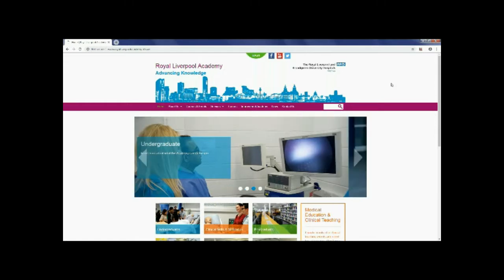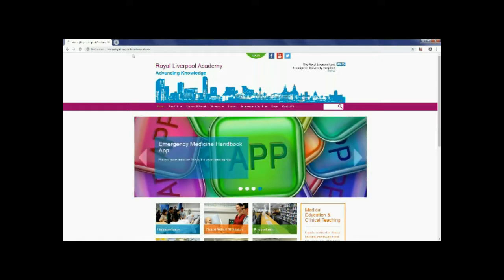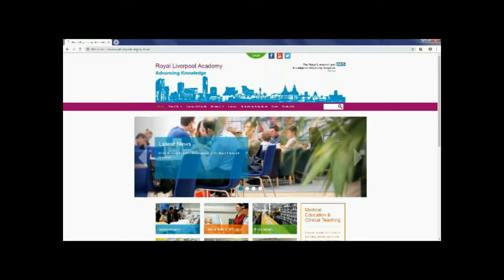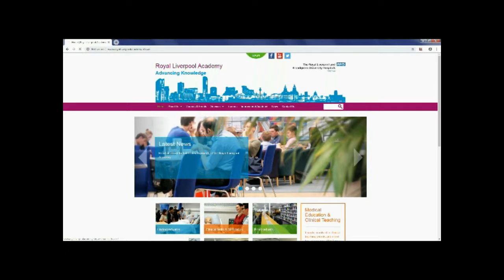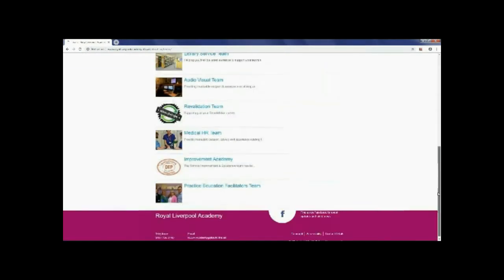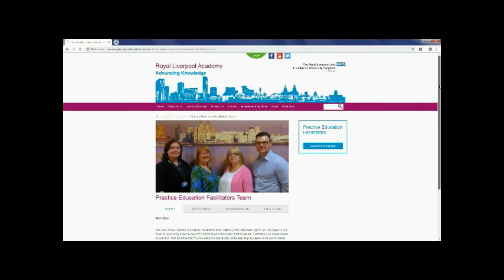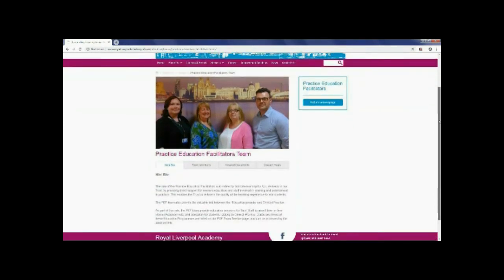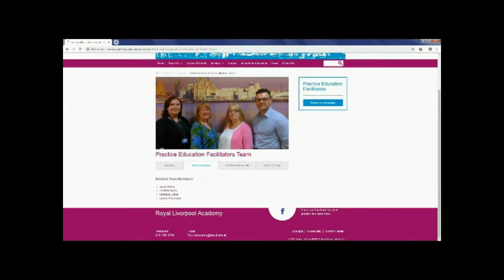Over the next couple of moments I'm going to talk you through how to use the Royal Liverpool Academy. So if you type Royal Liverpool Academy into Google, ideally Google Chrome because it opens quicker, you'll come to this home page. To find information about the PEF team you go to about us teams, scroll down to the bottom where you get practice education facilitator team and you get our picture. It gives you an overview of the role of our team within the Trust. If you click on team members it'll give you an individual bio of each member of the team showcasing our clinical background and what experience we have.